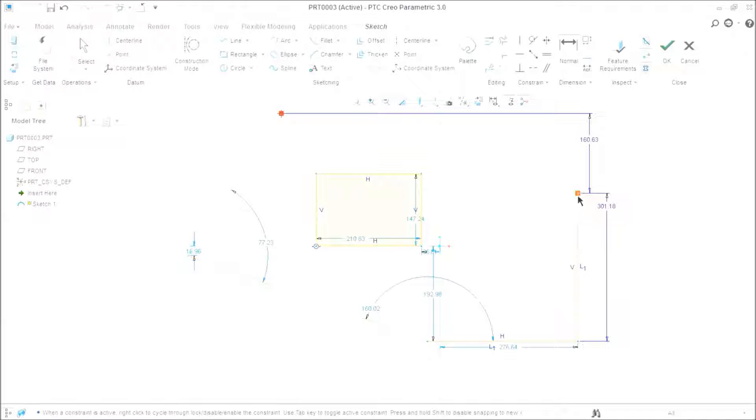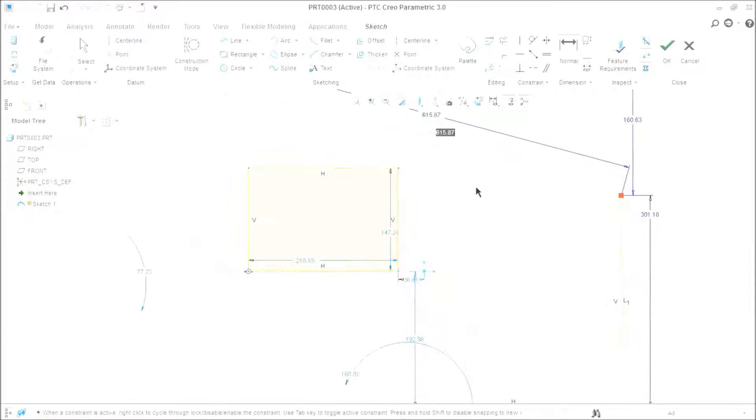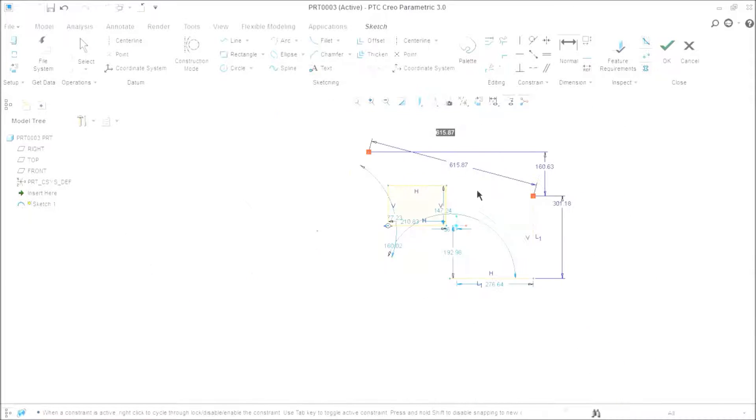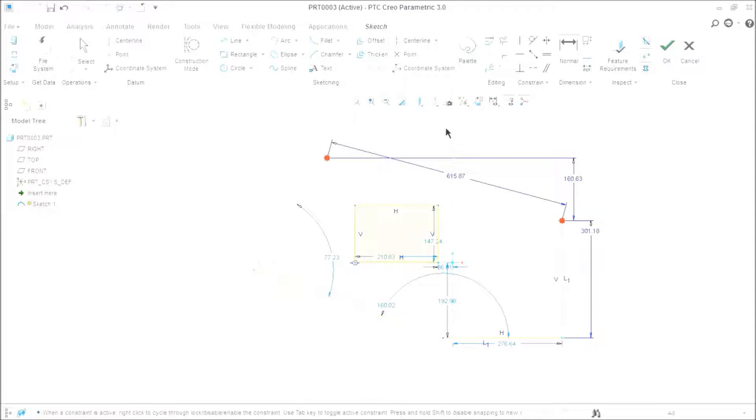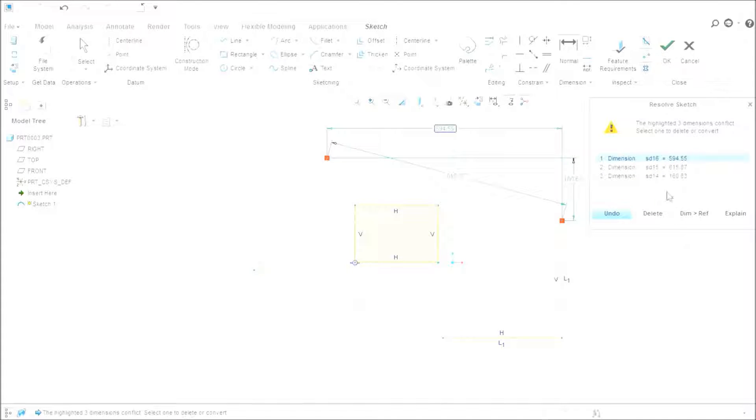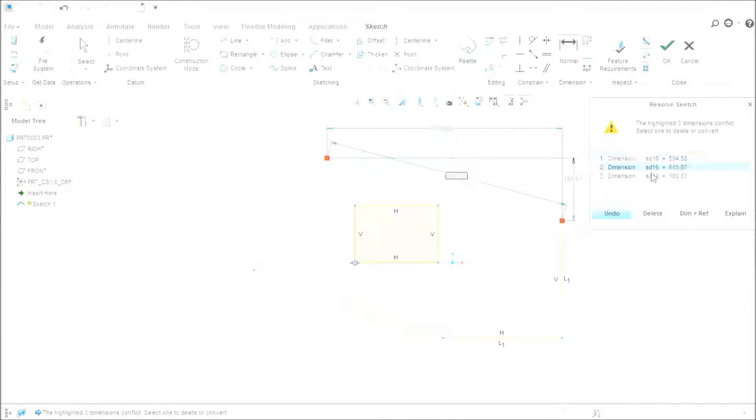If I click over here, it will provide me the length. And if I click over here, it will provide me the horizontal distance between two points. So this is how the normal tool behaves.